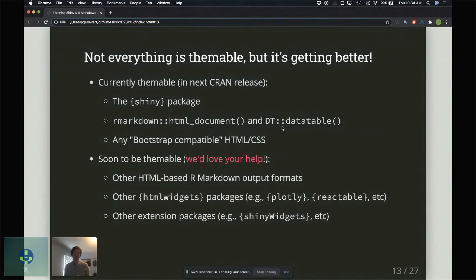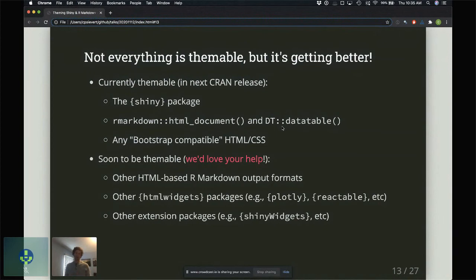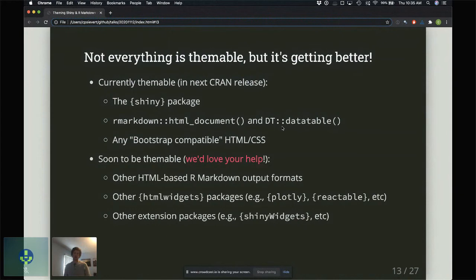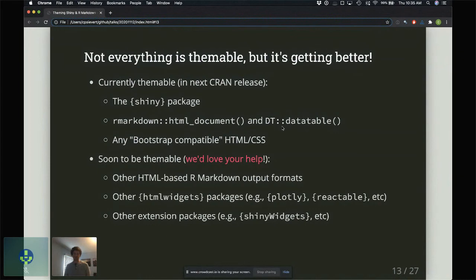We would love help from the community to make some of these things themable because we'd like to get to a point where essentially any HTML-based R Markdown output format could work with a similar theming interface. The same goes for HTML widget packages like plotly and reactable. These are in a different category—they're not necessarily styled with CSS; their styles might come from SVG or JSON-based interfaces. That's a different category of problem. Other extension packages like ShinyWidgets that implement their own custom Shiny bindings—we have the foundation for all of these things to now become themable, but we have to undertake the work of updating the code that provides the styles for these specific packages.